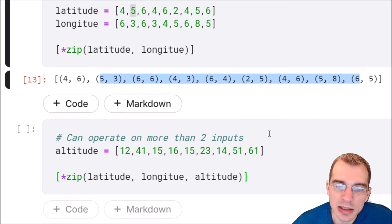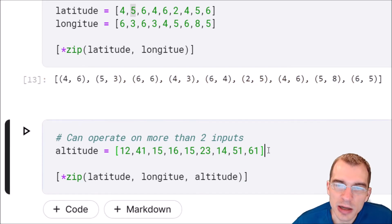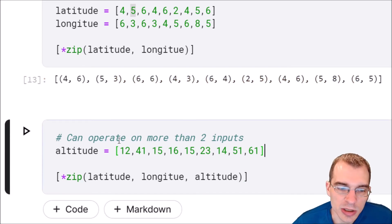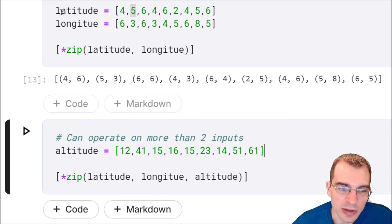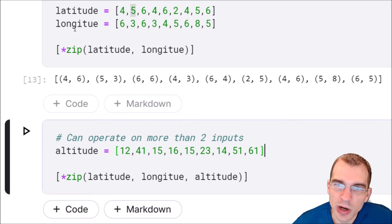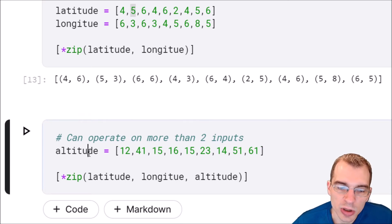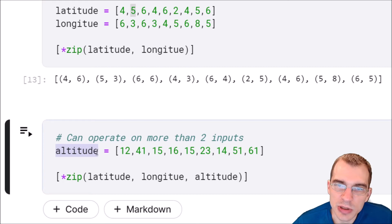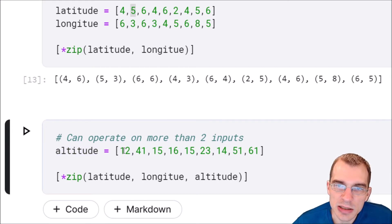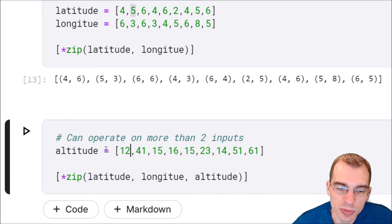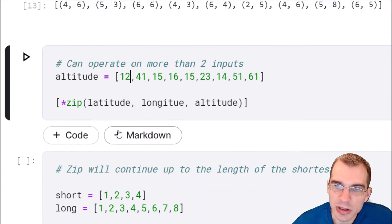With zip you can actually pass in more than two inputs. Let's say we had another variable that went along with these two. We have latitude, longitude, that's like x and y position. What if we also had an altitude, that's like a z position? Maybe we wanted to pass in three things and make three tuples. Well, we could do the same thing. We'll just add it to our call.